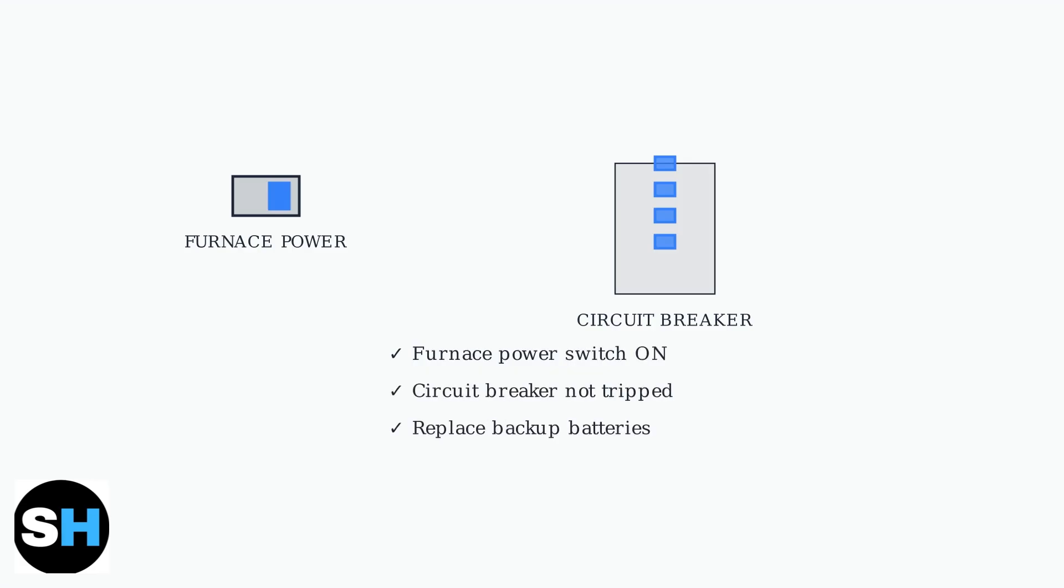First, ensure the furnace power switch is in the on position. Next, check if the circuit breaker has tripped and reset it if necessary.